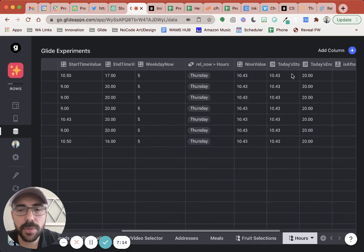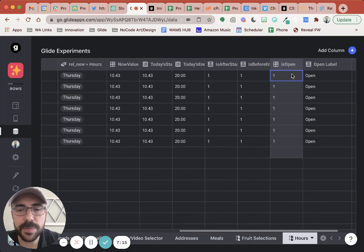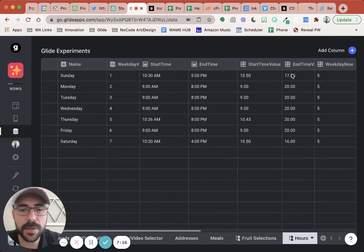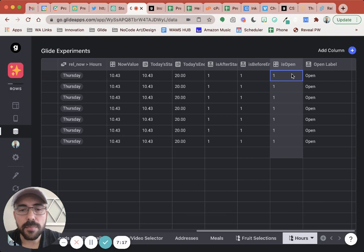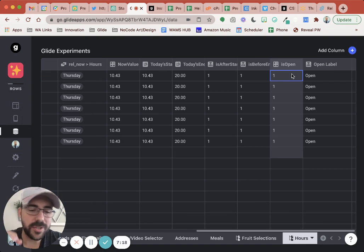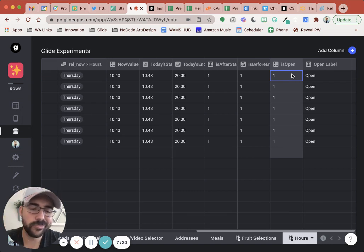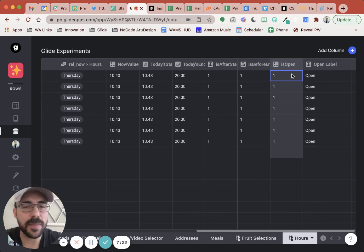So pretty complicated. It takes about 10 columns to make this work, but zero spreadsheet formulas. So that's the way to go. All right. If you have any questions, let me know.